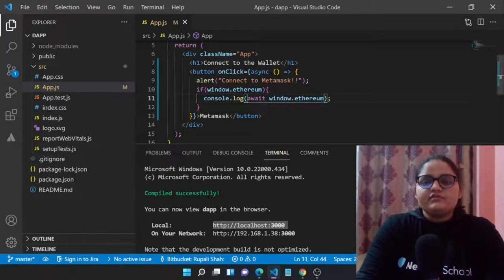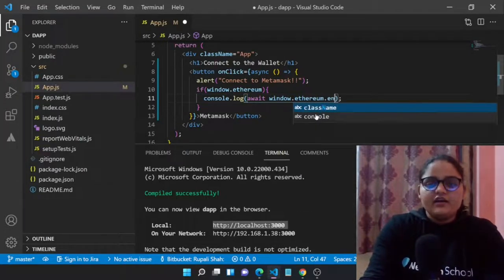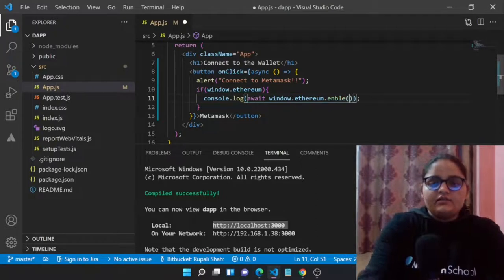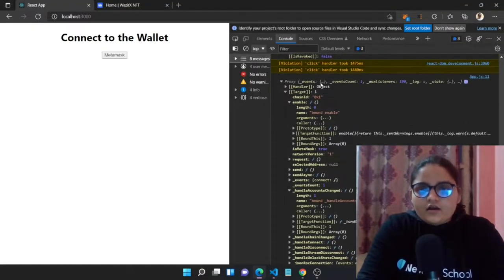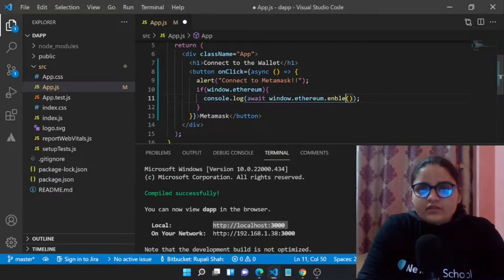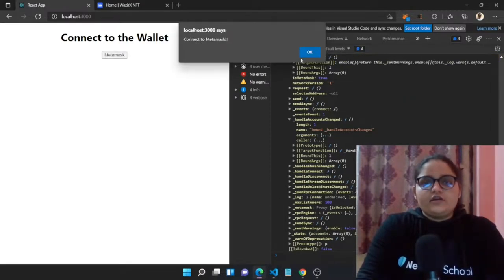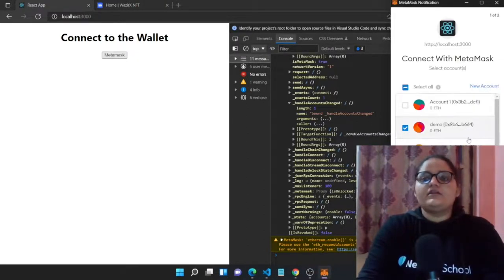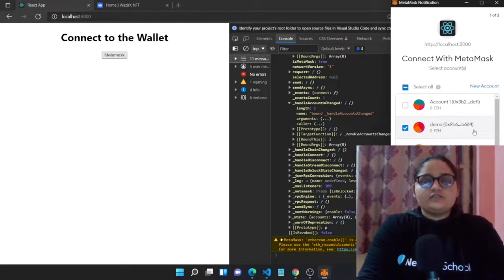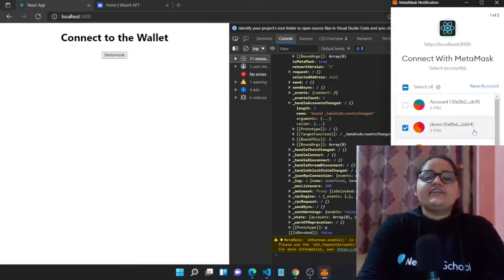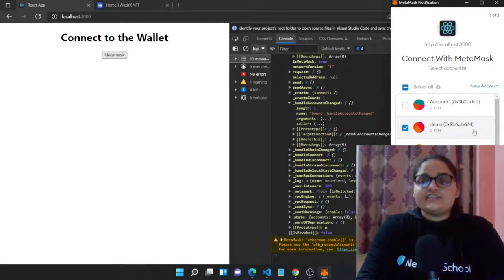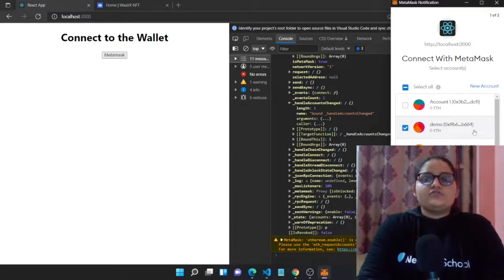The window.ethereum object also has an 'enable' function. This enable function helps connect our site to MetaMask. So instead of just logging window.ethereum, let's call 'window.ethereum.enable()' with await. Let's save it and see if it works. And yes — our MetaMask got connected to our React application! We were able to connect MetaMask to React just using the browser's window object, without any external libraries like web3.js or ethers.js.